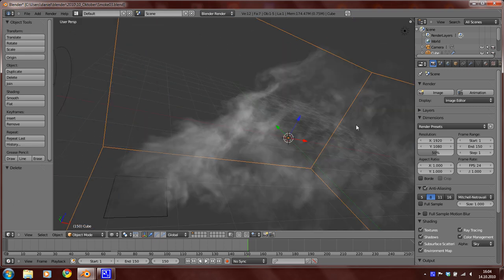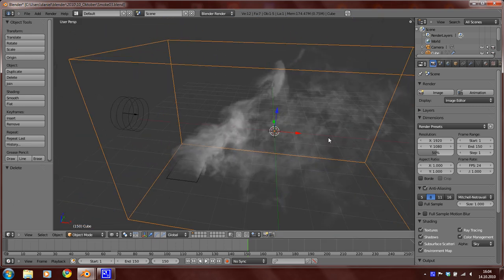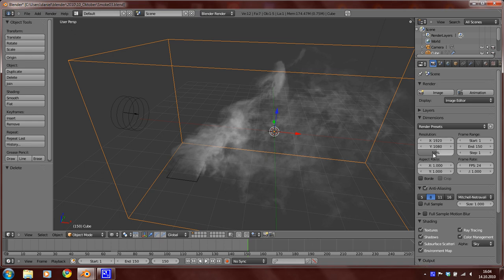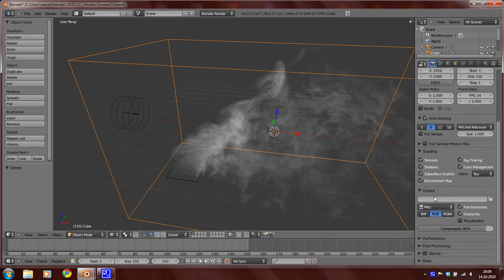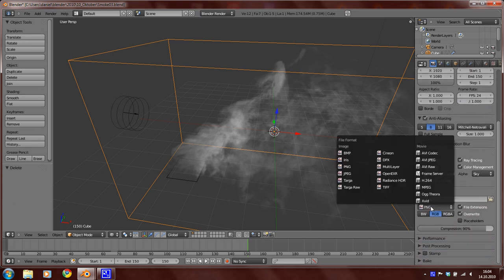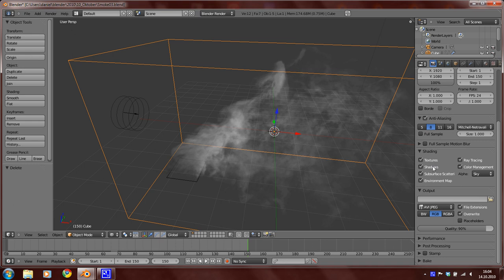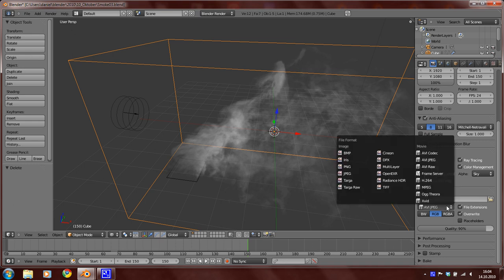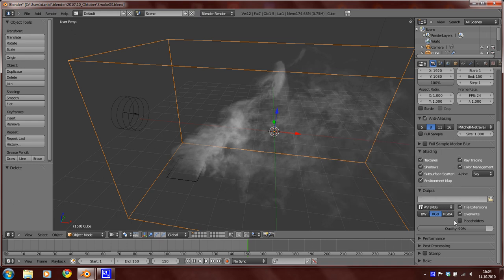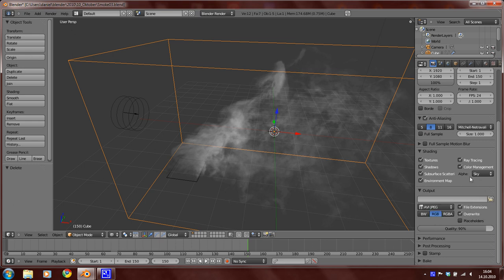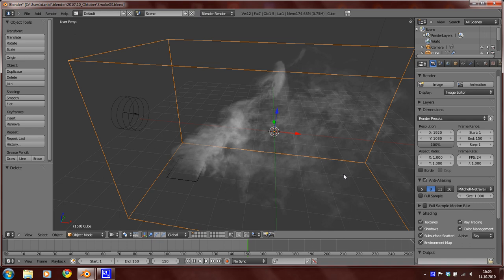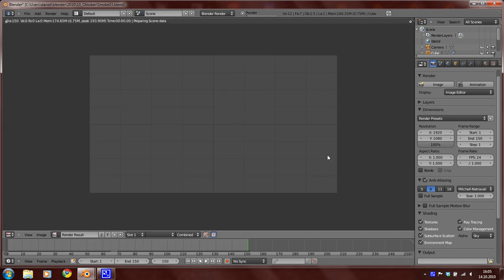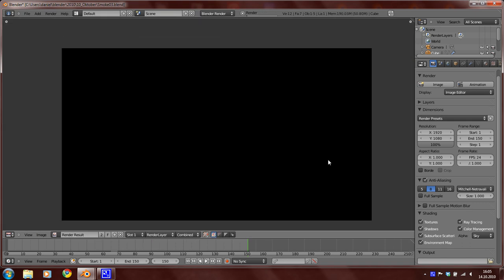So now go to the render panel and set the resolution here to 100, 100. And set the type to AVI JPEG or another video file. Select here your output and just render one image.